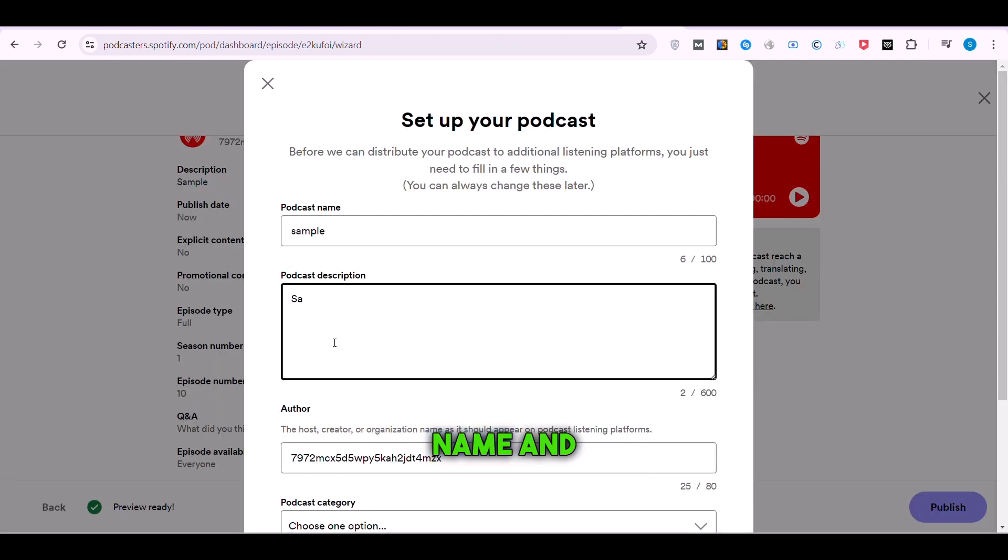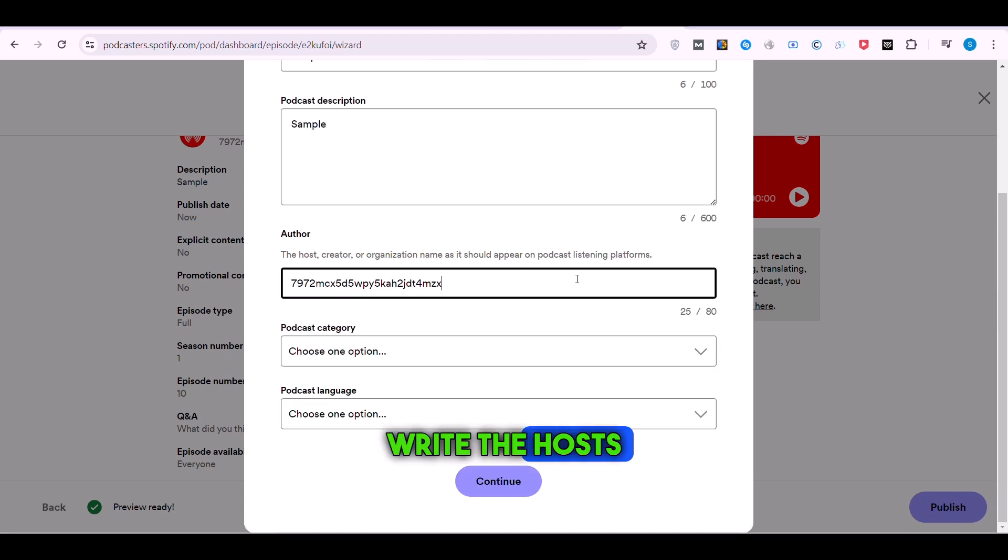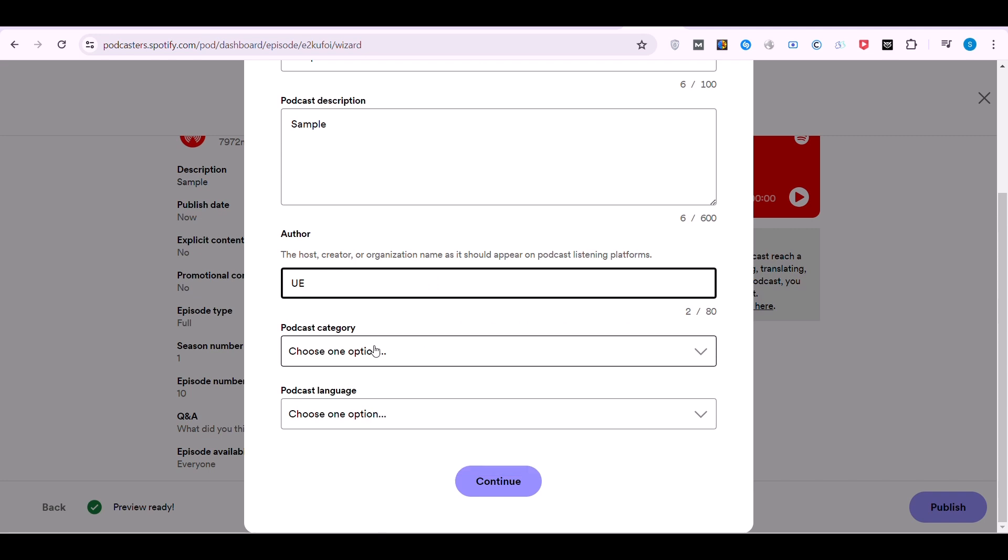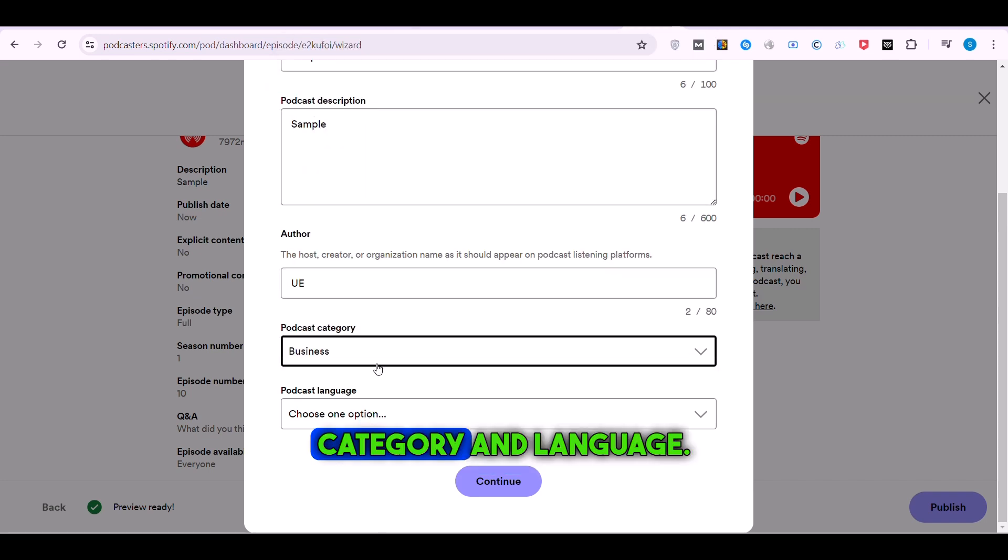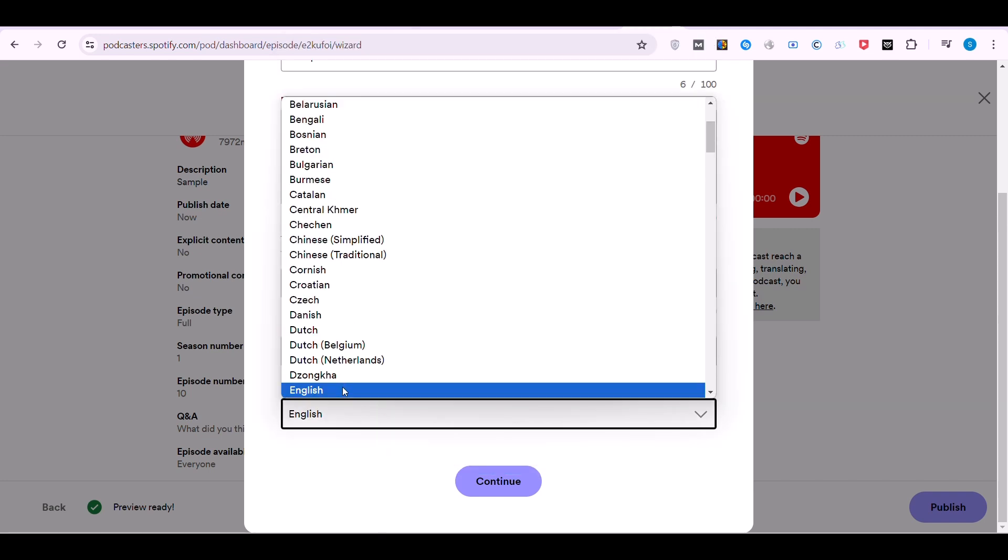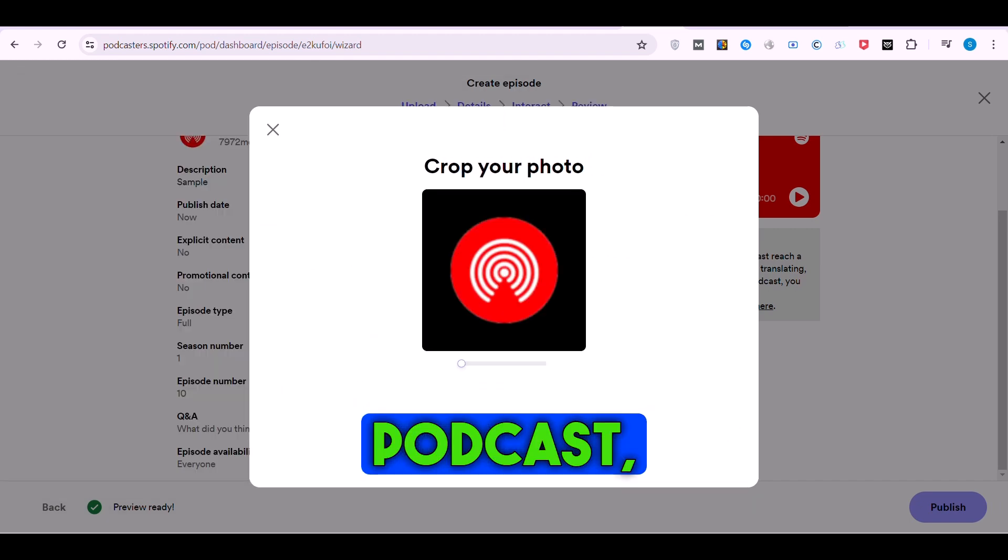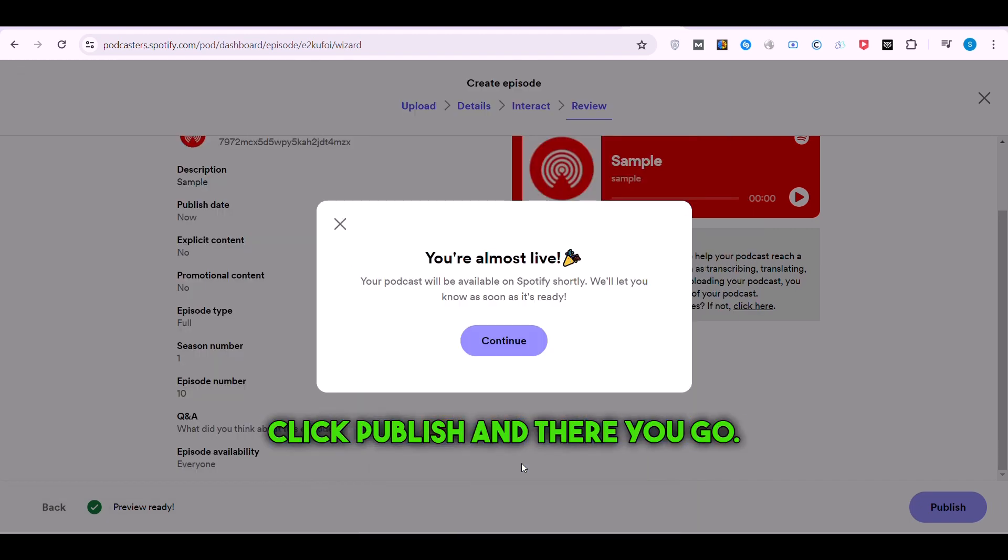write the podcast name and description. Write the host's or creator's name as the author. Then choose the podcast category and language. Upload your cover art for your podcast. Hit Publish, and there you go.